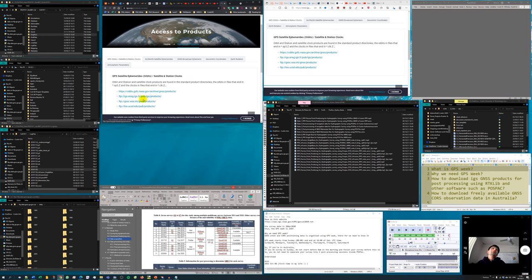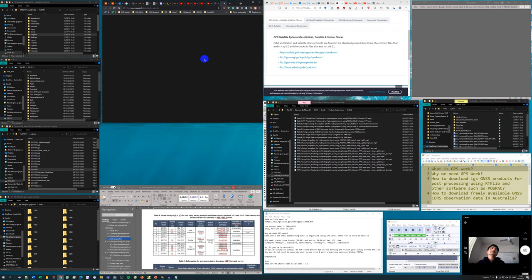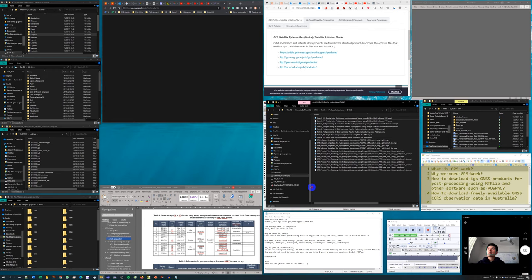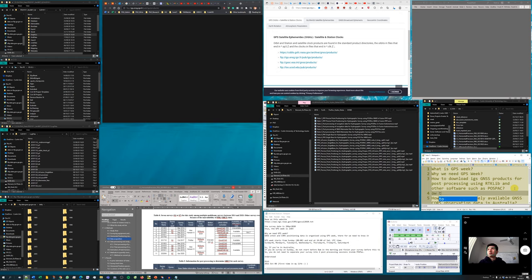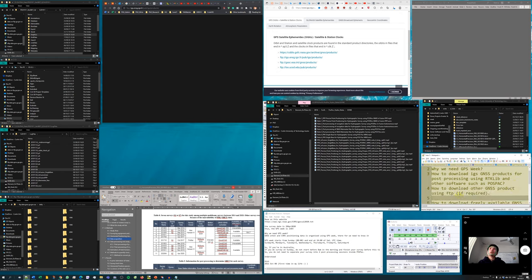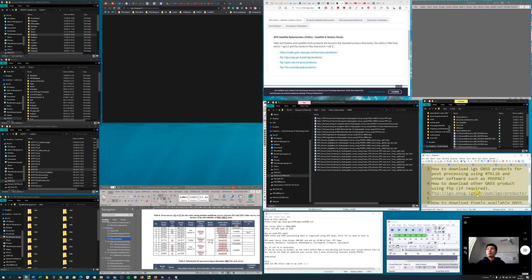The second website is an FTP-based source. If the website doesn't respond when opened directly in a browser, we can add it as an FTP network location. This is an FTP server, so if it's not working through the browser, we can add the FTP address directly in Windows Explorer.